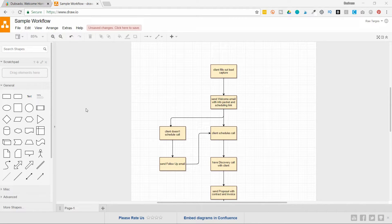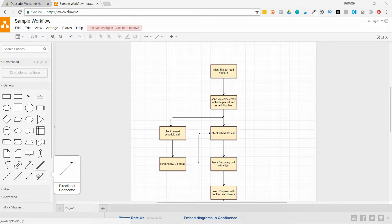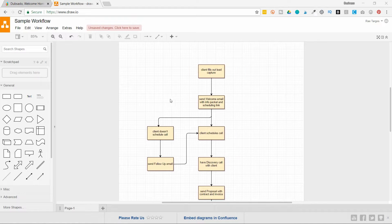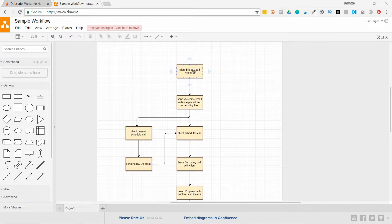You just select a shape that you want to use on the left side, and you can use the arrow to connect the different shapes. When you want to add text, you just click on the shape and start typing.